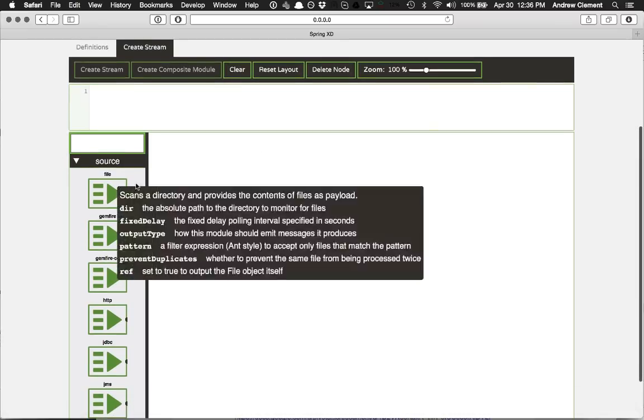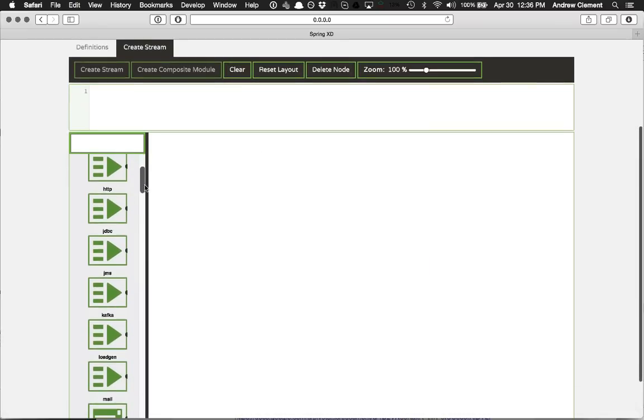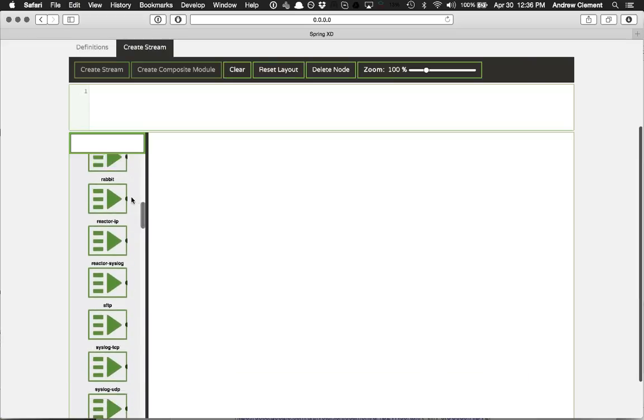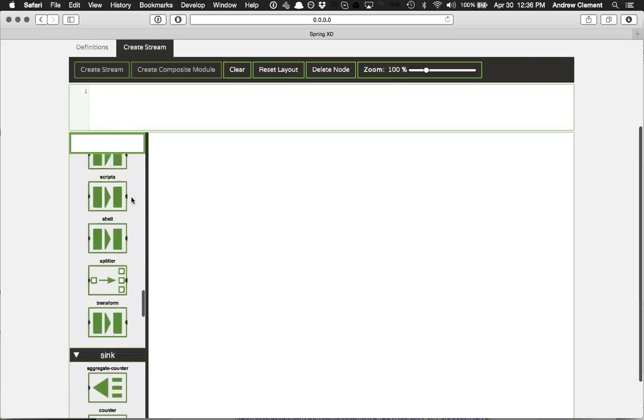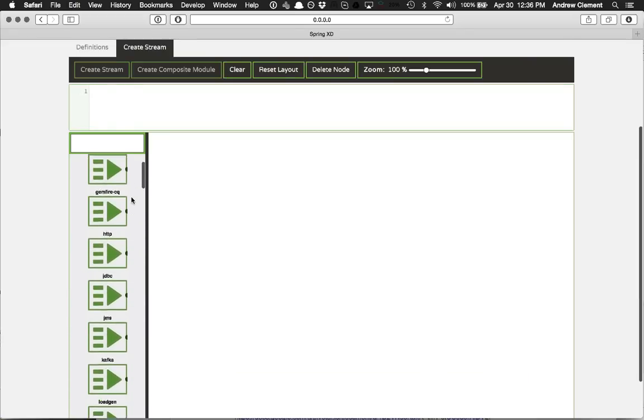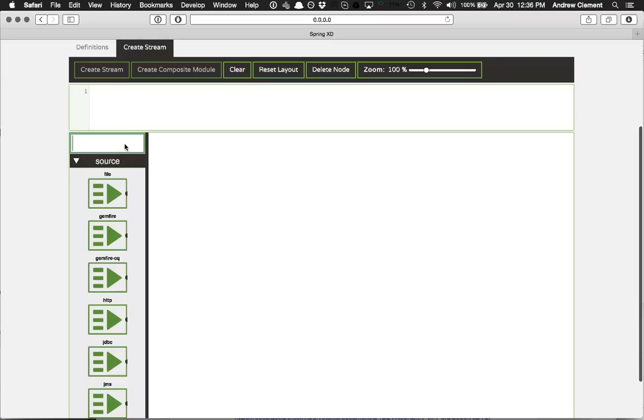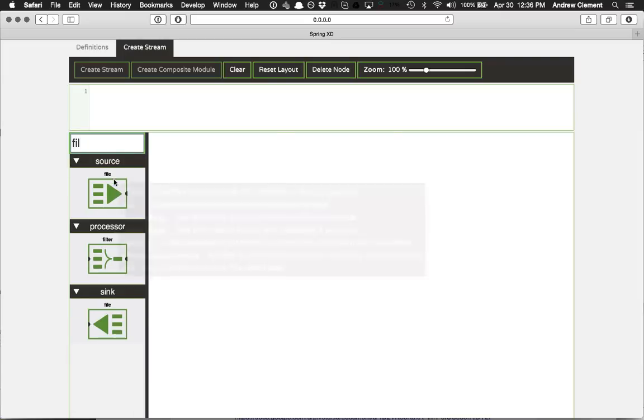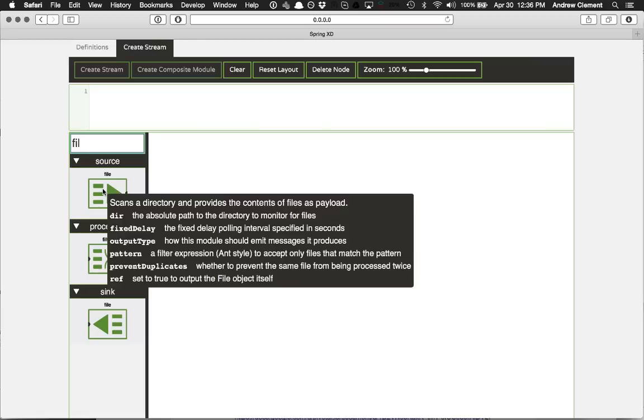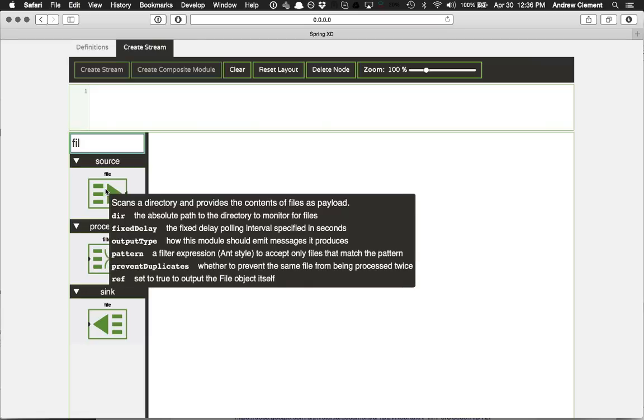And what do you get? Well, down the side here I've got a palette of all the available modules defined to XD that I can use. I can filter on those to see particular ones. And importantly, I've got documentation on these.